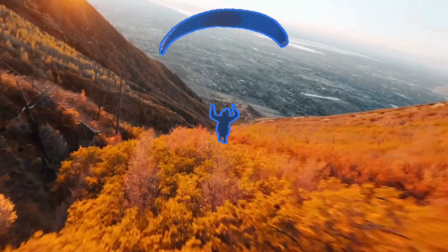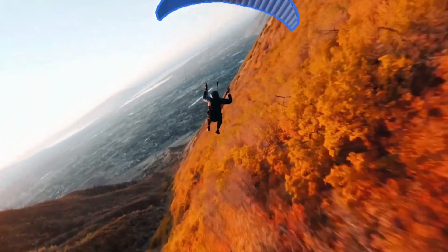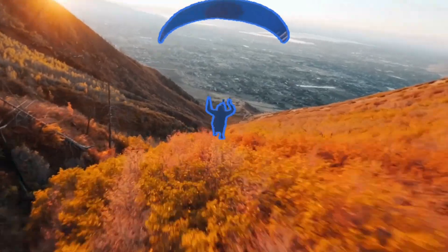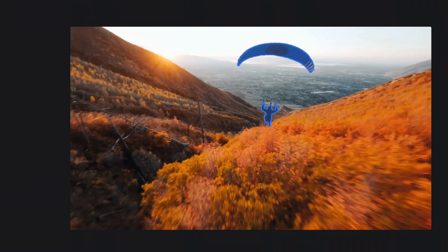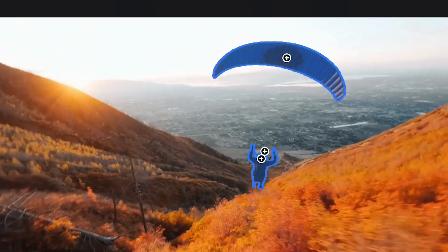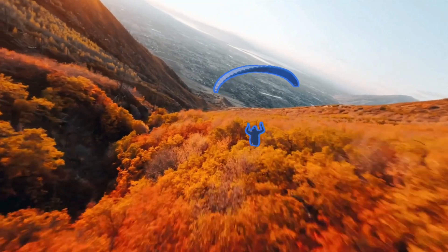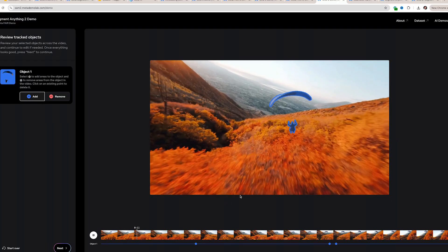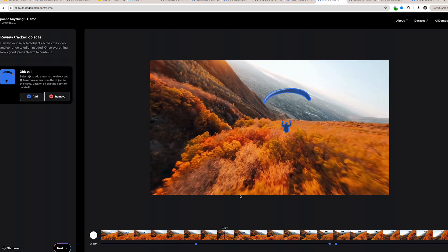It does a really impressive job, only losing it about halfway through, but I could pick it up right where I left off. I'll add a couple more points, hit track again, and it's virtually flawless. Let's look at the side-by-side with the Rotobrush 3 version.